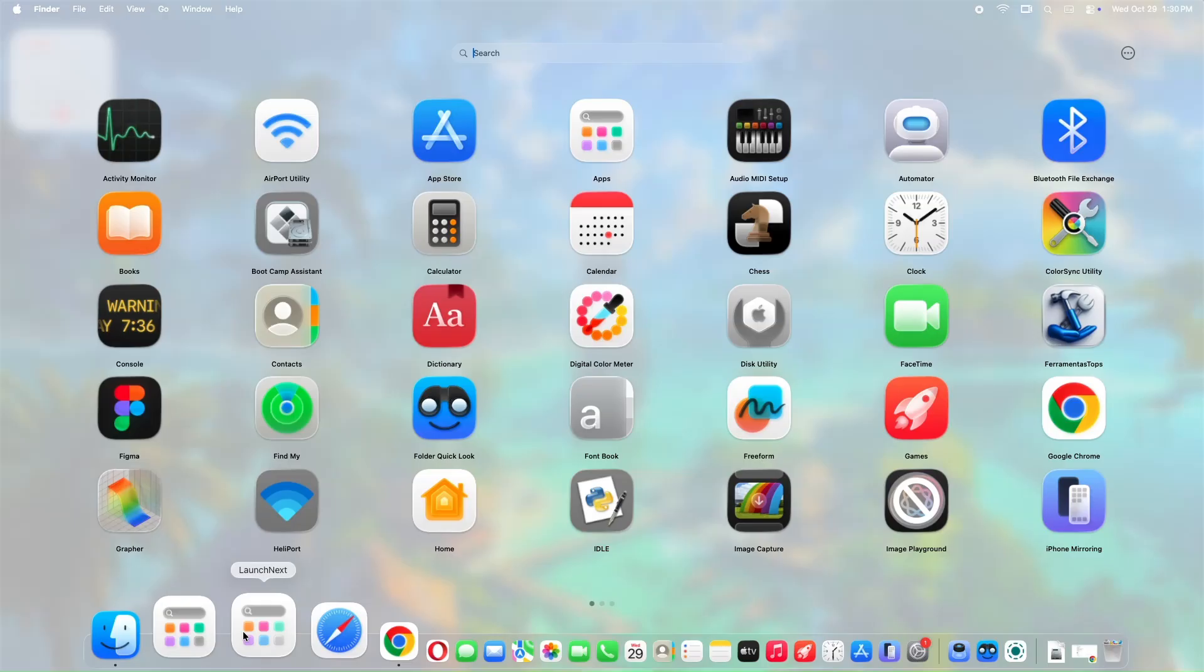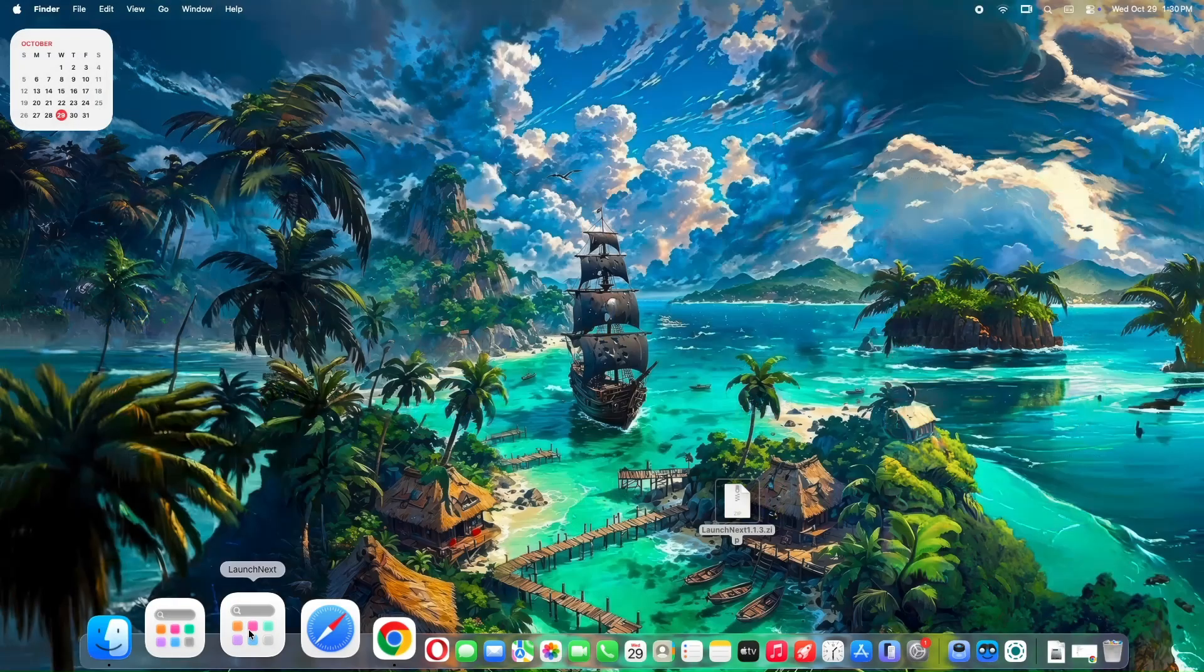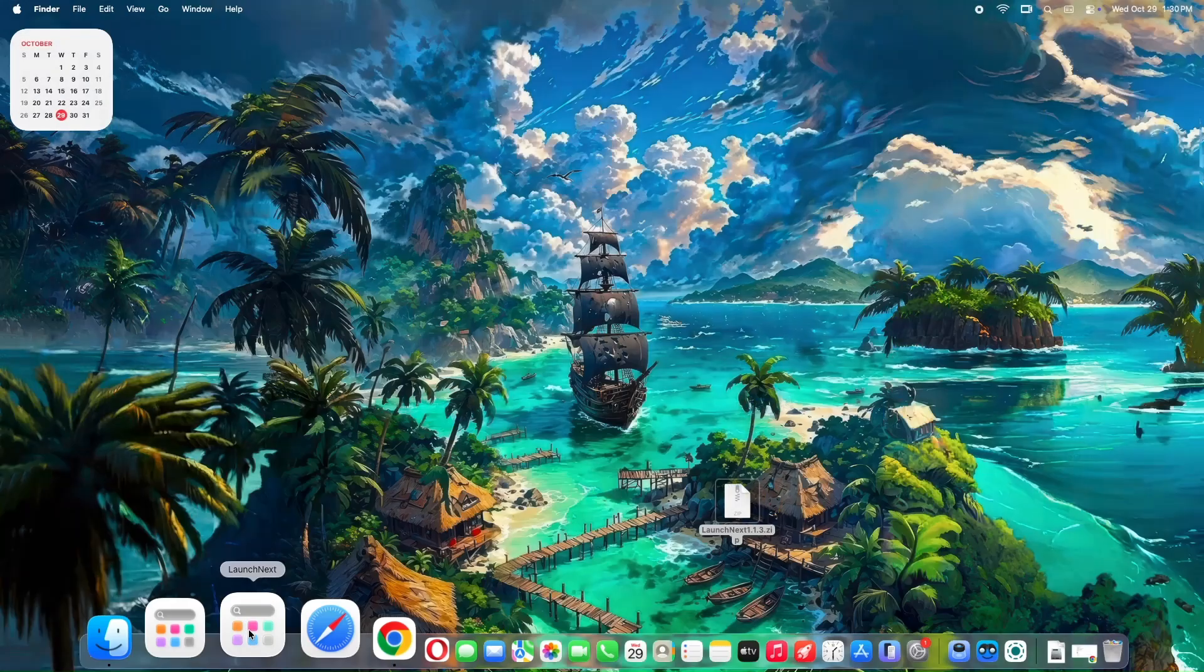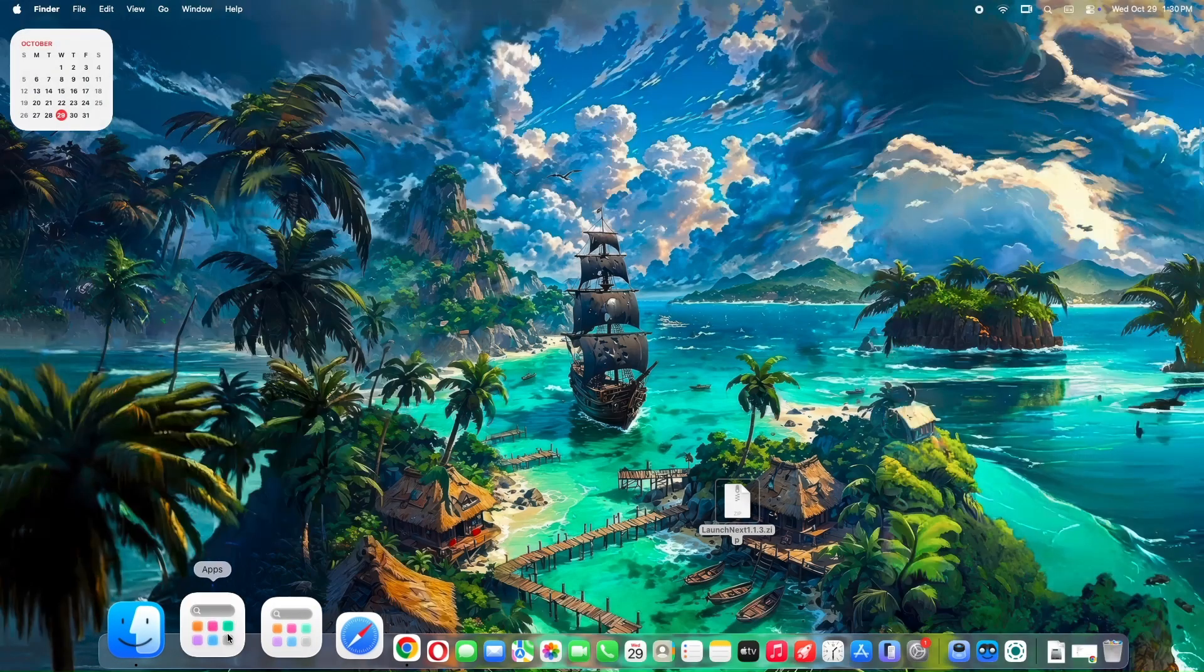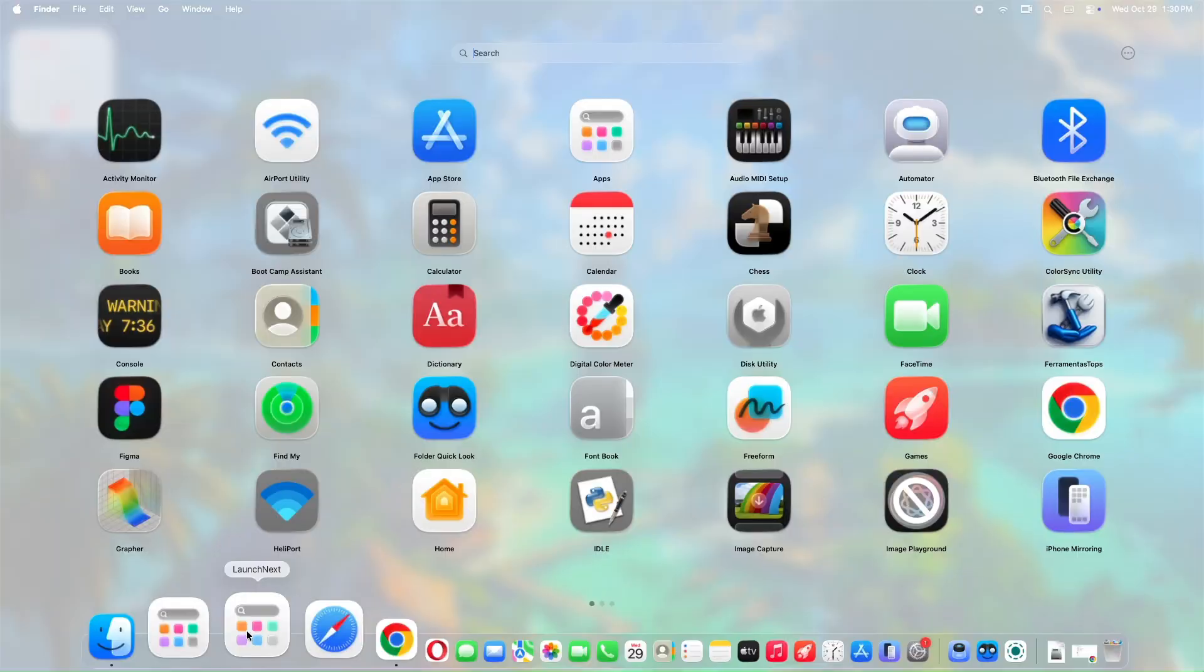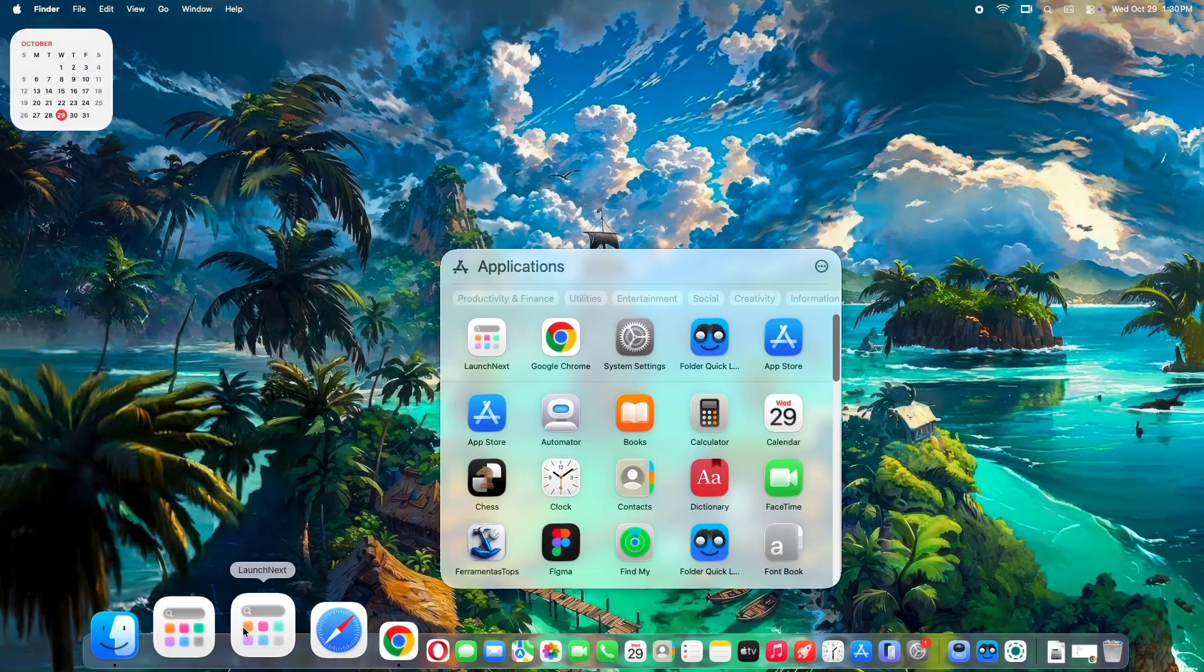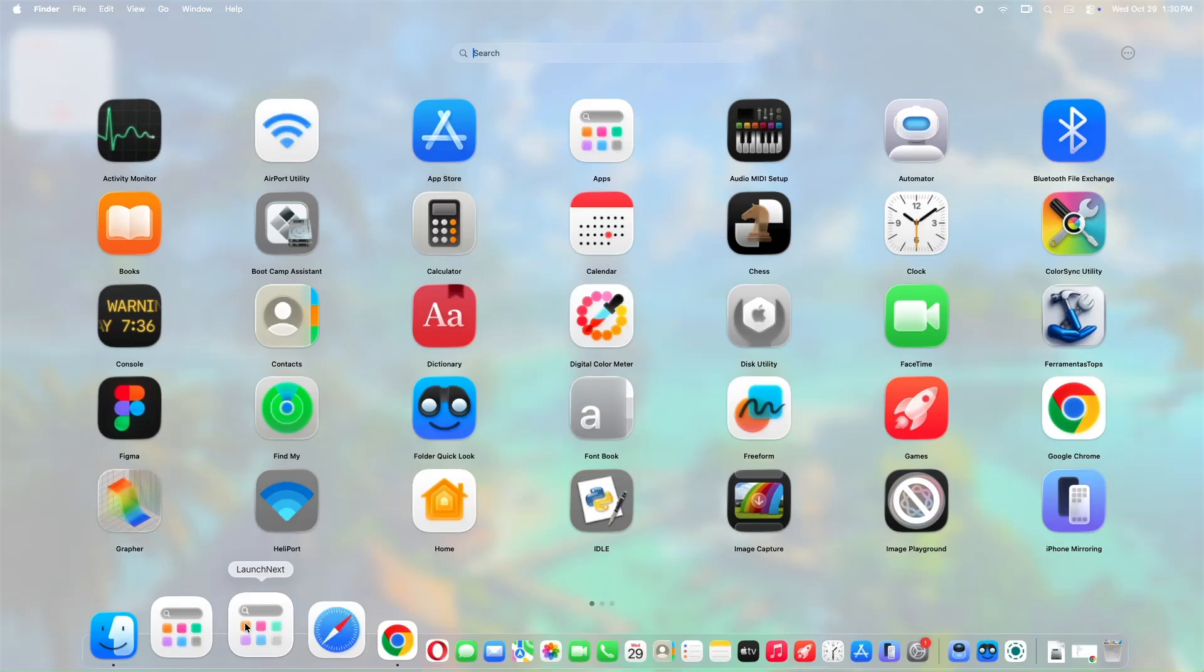In today's video, I'm going to show you how to bring back that beloved Launchpad experience using a free, open-source, third-party app called Launch Next. It's highly customizable, powerful, and completely free. We'll cover where to get it, how to install it, and dive into its awesome features. If you're frustrated with the new Apps app, this is the fix you've been waiting for. Let's jump right in.